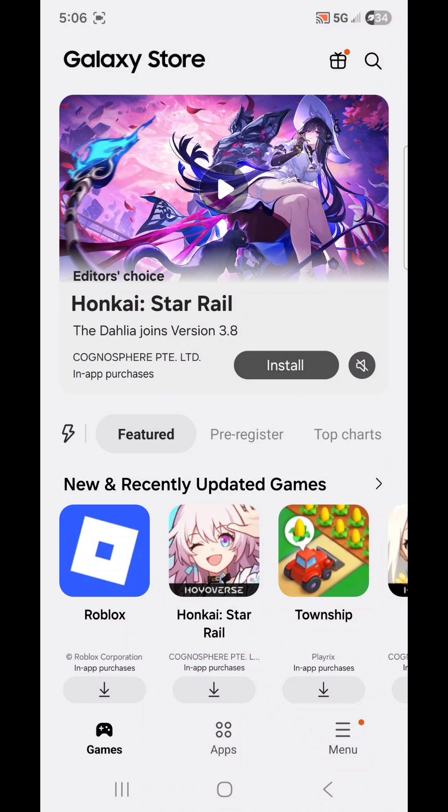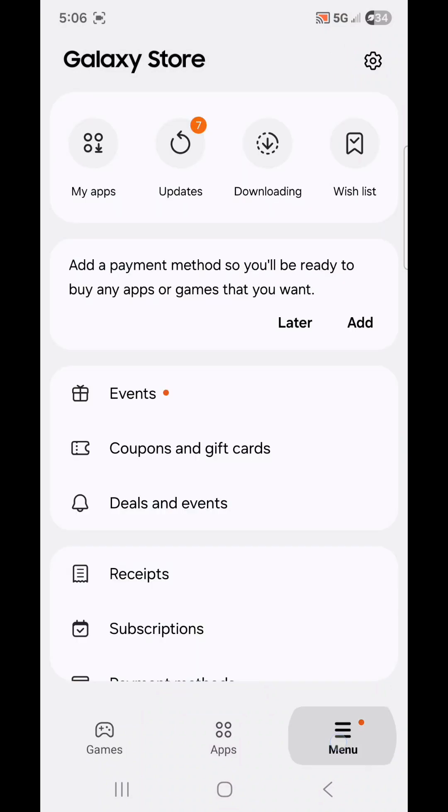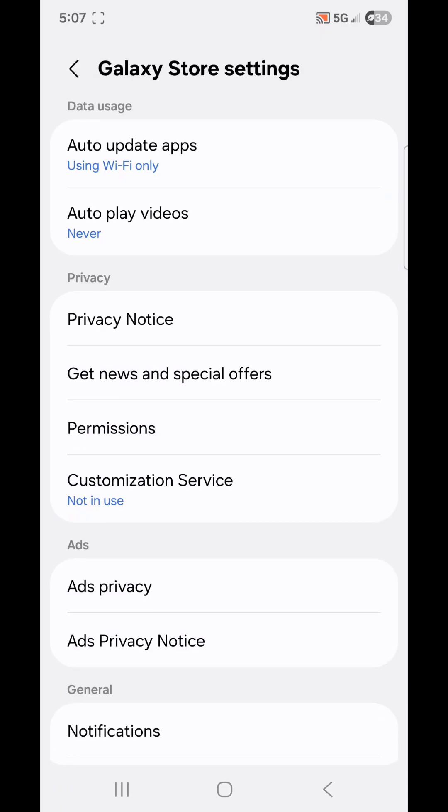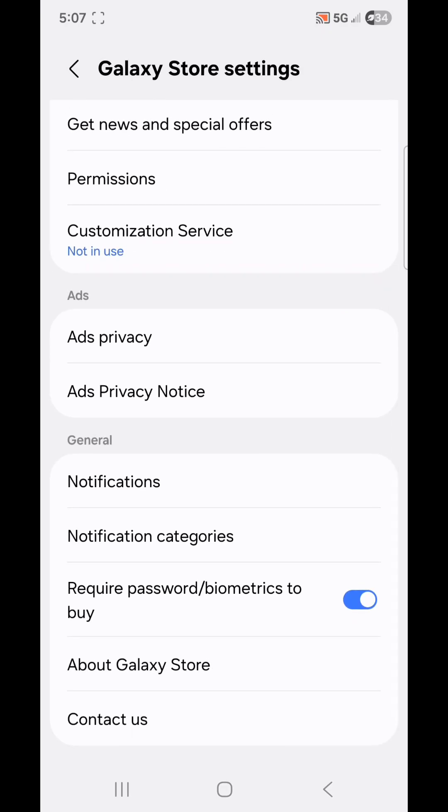Now go to Menu in the bottom right-hand corner, and click on the Settings icon in the top right-hand corner. Scroll down. You want to make sure you're at the General Category, and under that we have Notifications and Notification Categories.